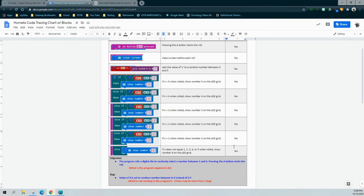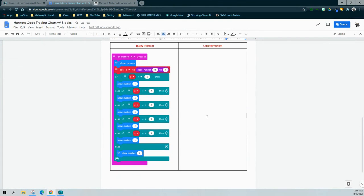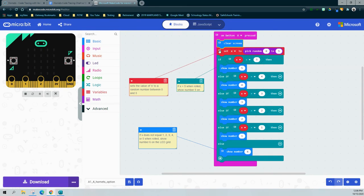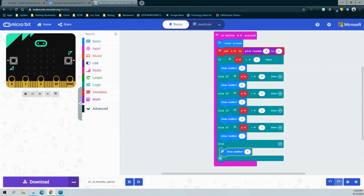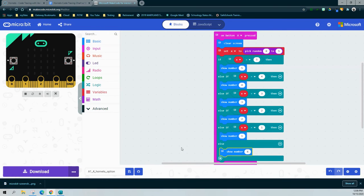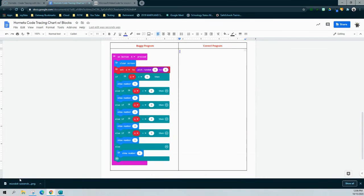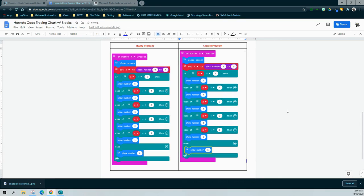We only had one bug in this program: the value of X was being set to a random number from zero to four instead of zero to five. The last step is to correct the program and add a screenshot to the code tracing chart. Collapse the comments, right-click and select Snapshot, then click Copy to Clipboard on your Chromebook and paste the image in. You've now fixed your first buggy program that uses a variable.